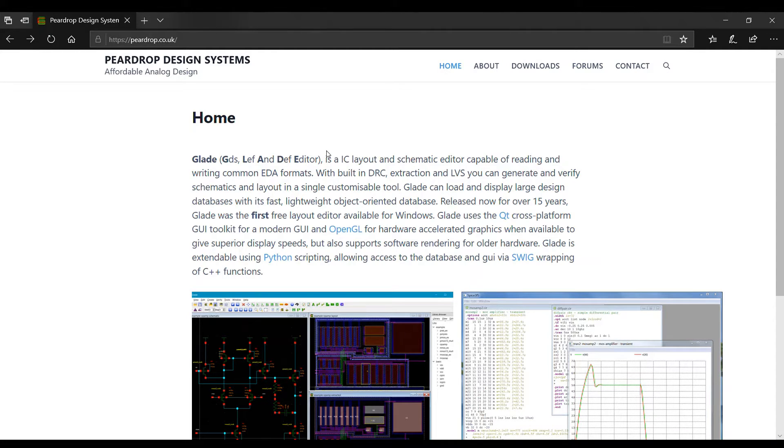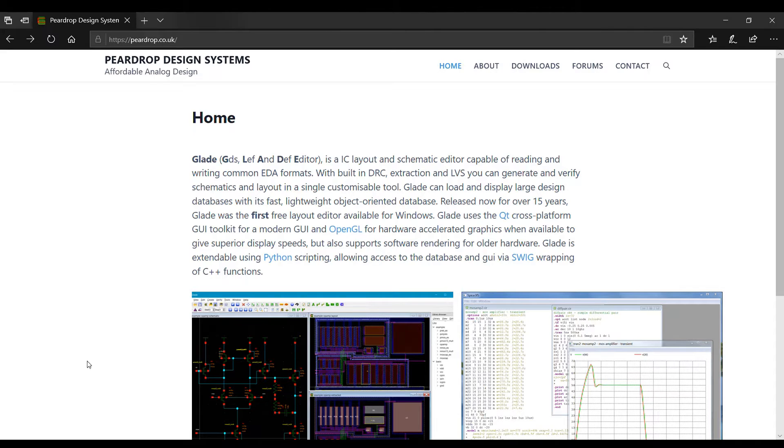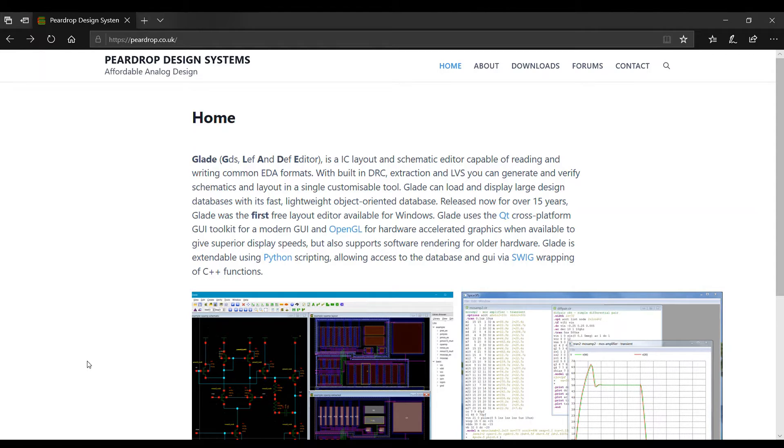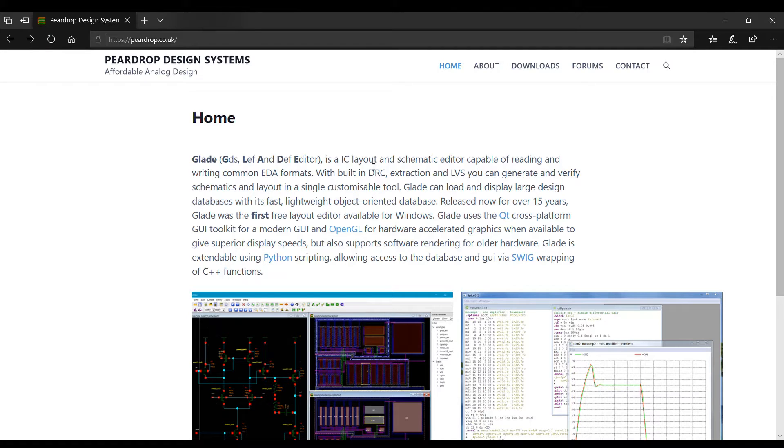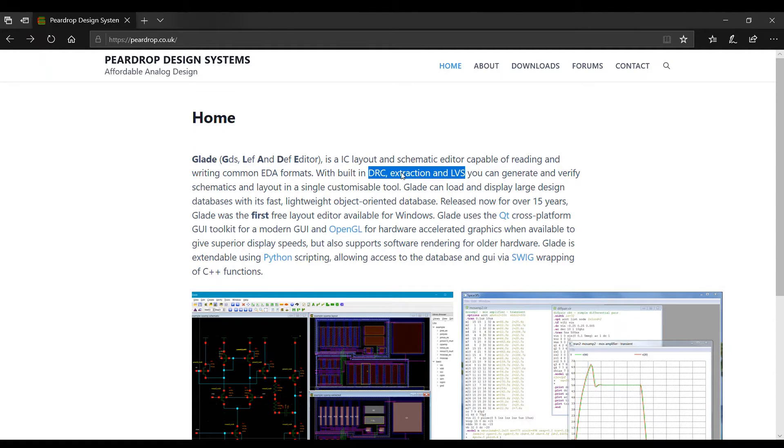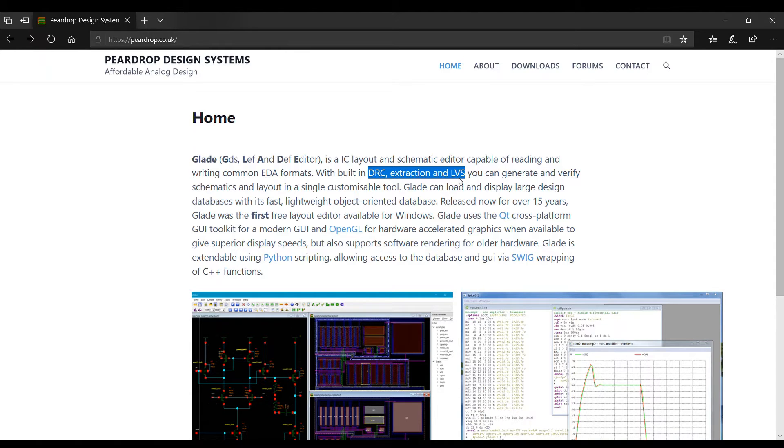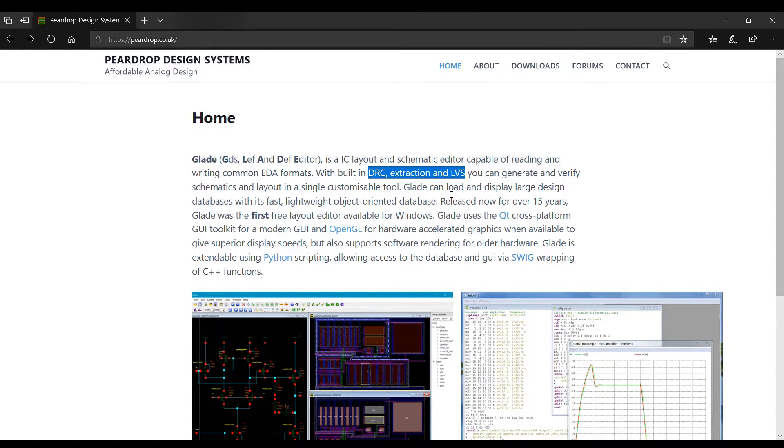Here LEF stands for Library Exchange Format and DEF stands for Design Exchange Format. So Glade supports DRC and LVS. DRC means Design Rule Check and LVS means Layout Versus Schematic. It's a free software so we have to download it from the download link.